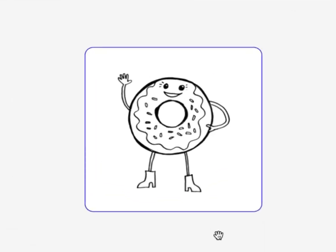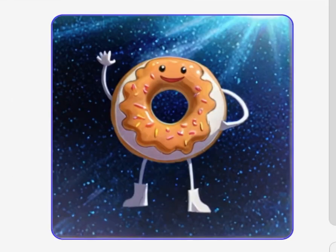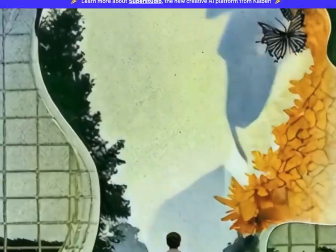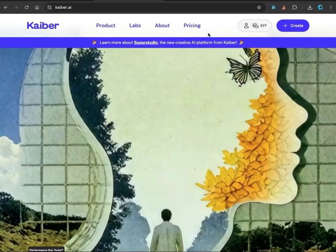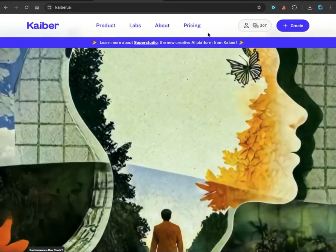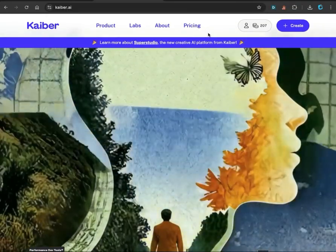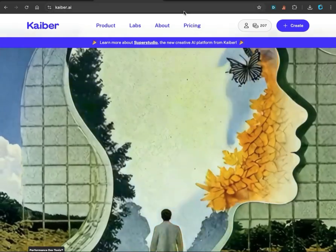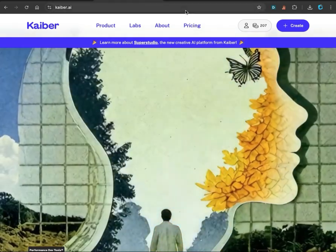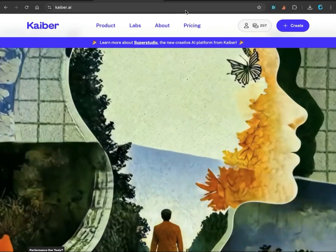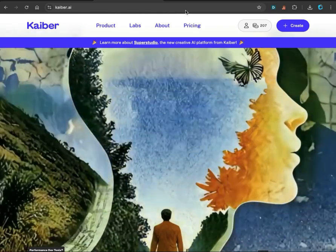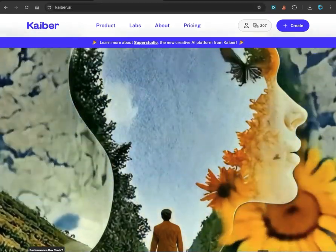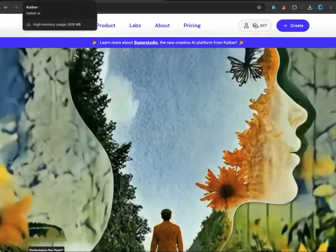Welcome to AI Toolbox. Have you ever wondered how to bring your own artwork to life? Today we're going to use Kyber Studio to turn your drawings into animated characters. Before we get started, check the video link to create your Kyber account. You get some free credits each month, so that'll be enough to get you started.